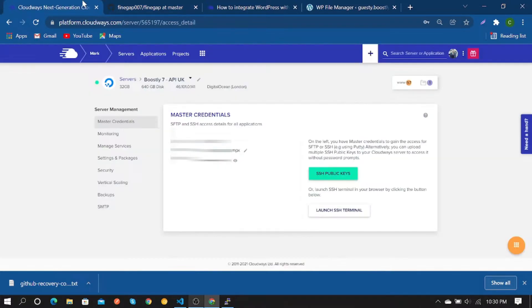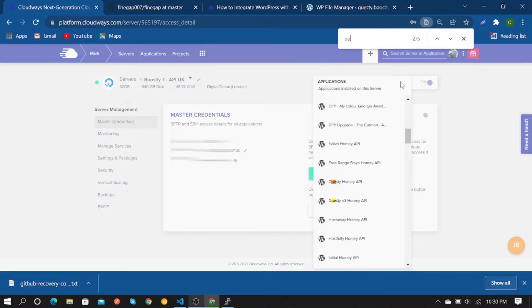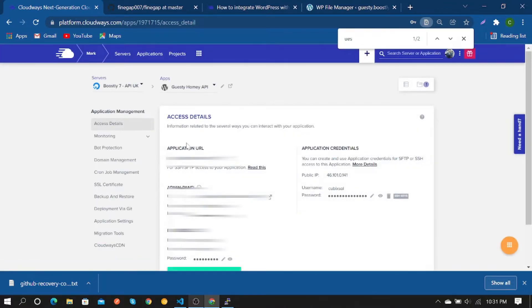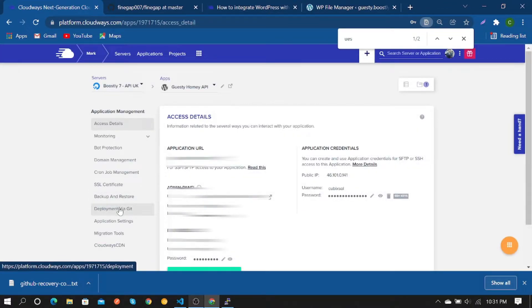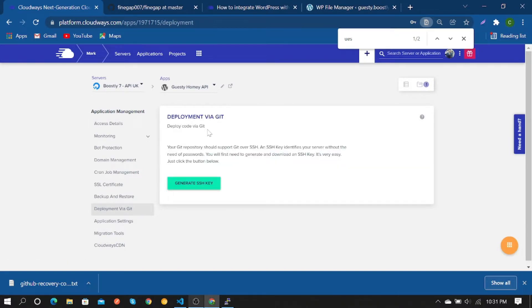you have to open your website and click on Deployment via Git. Click on Generate SSH, then view SSH key and copy it.